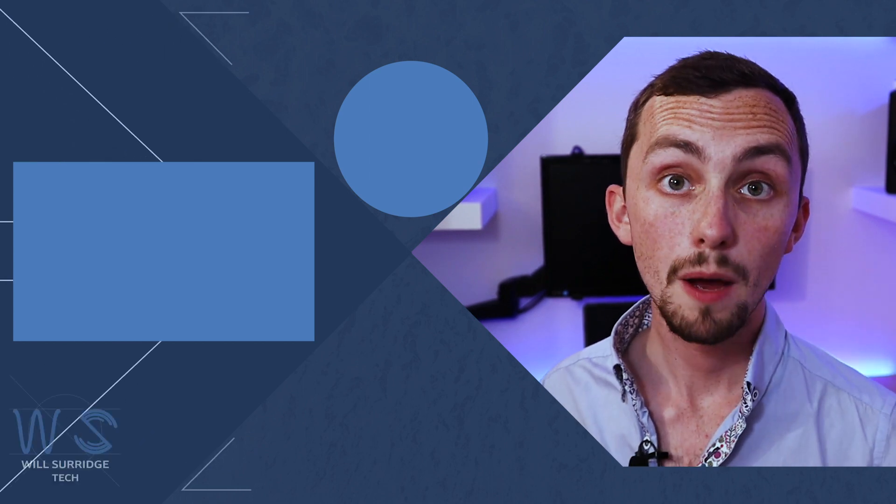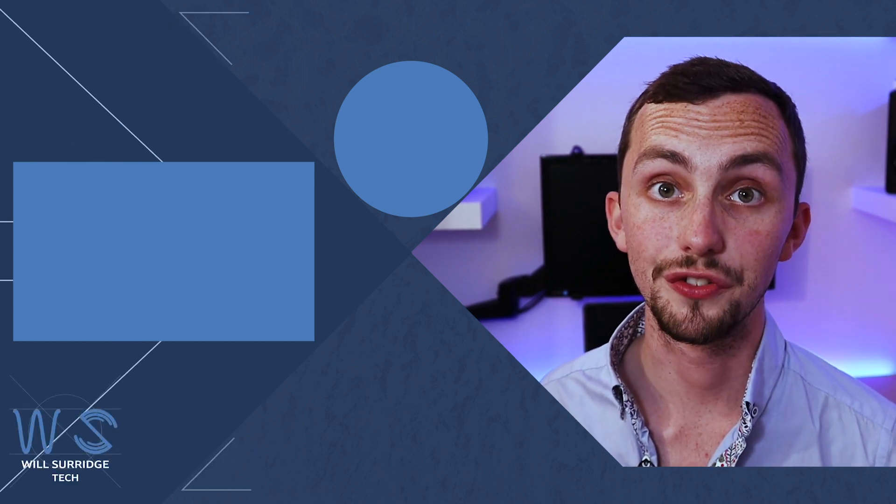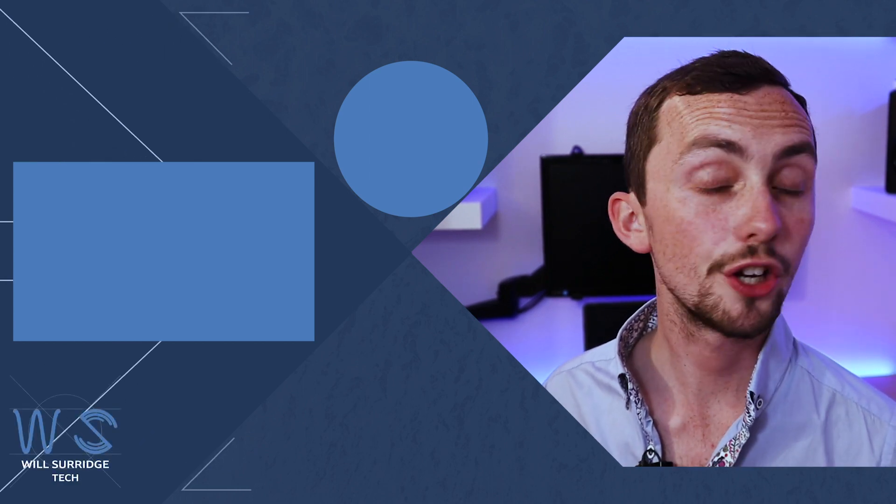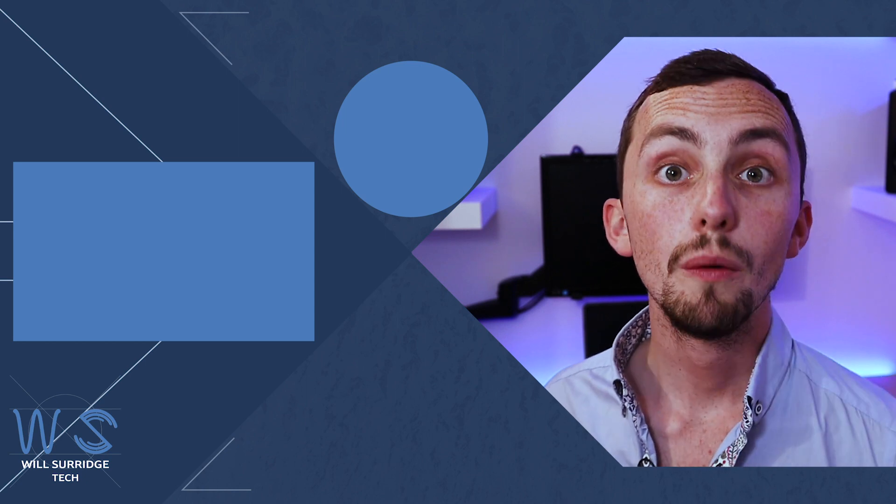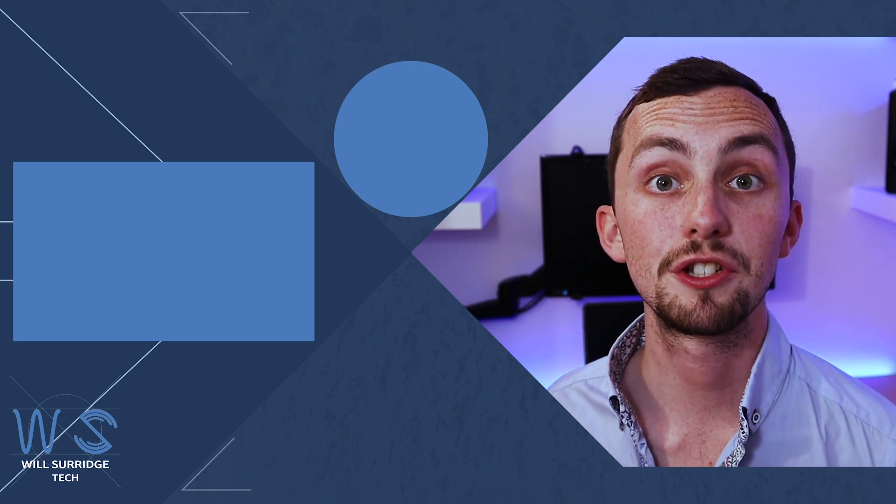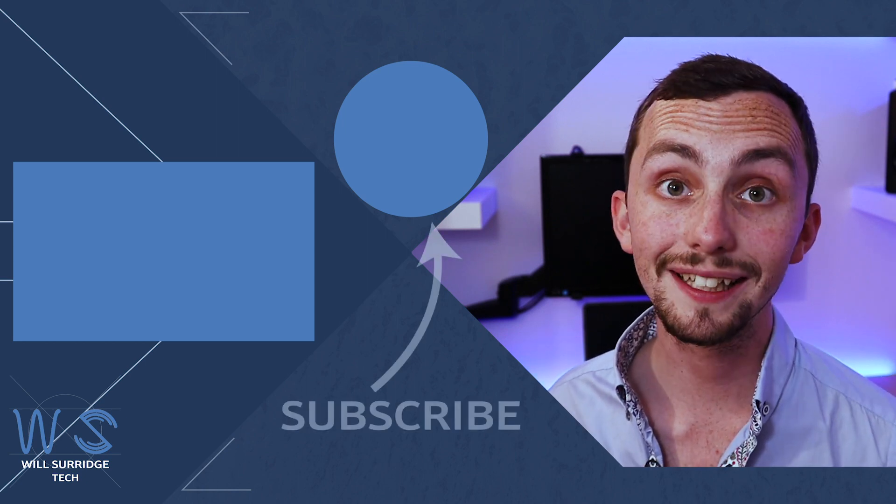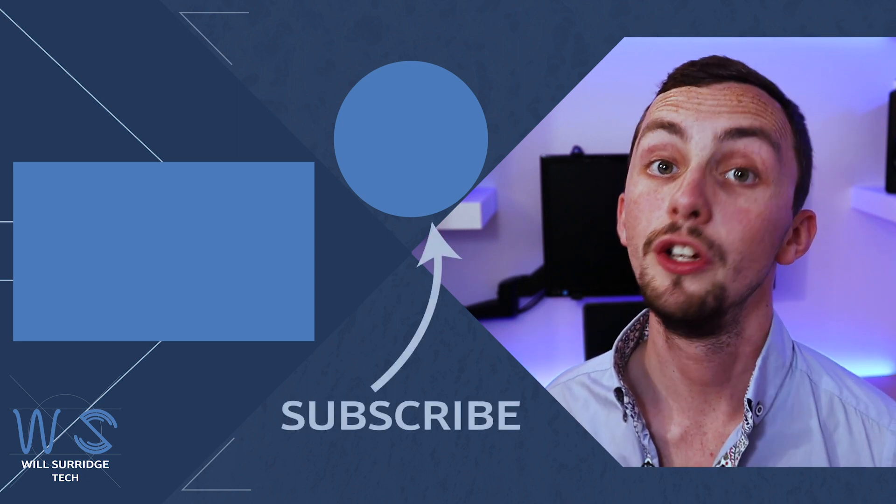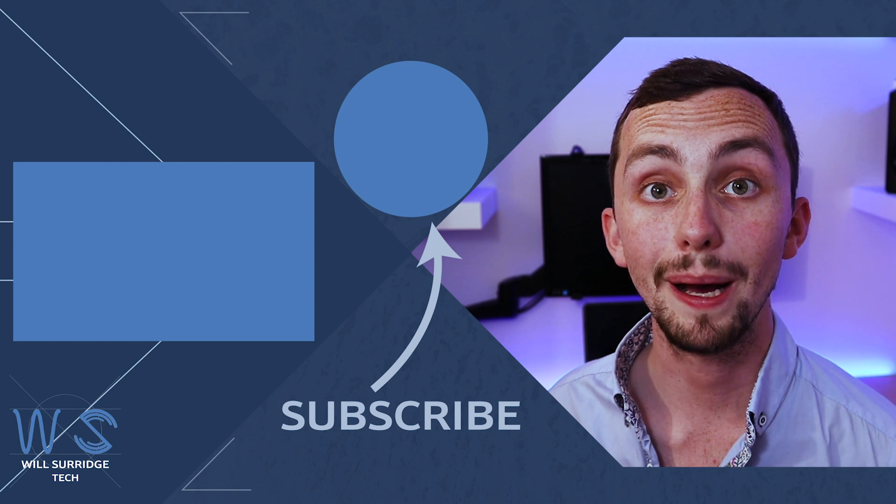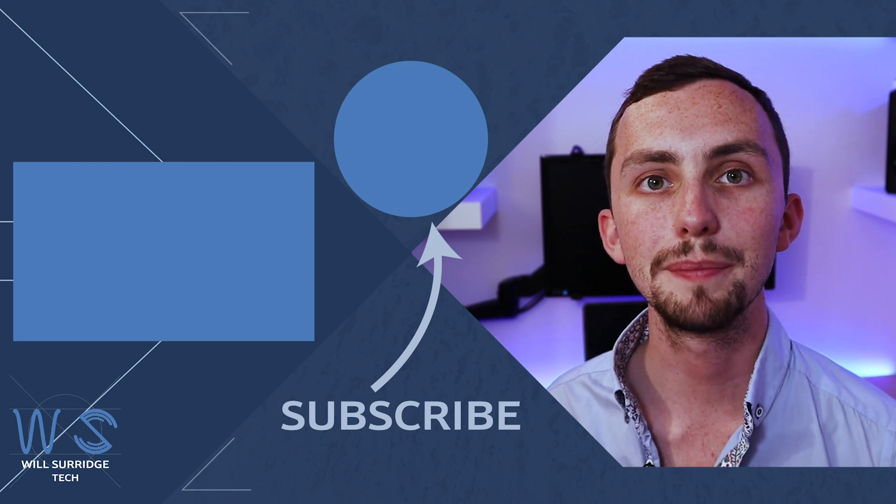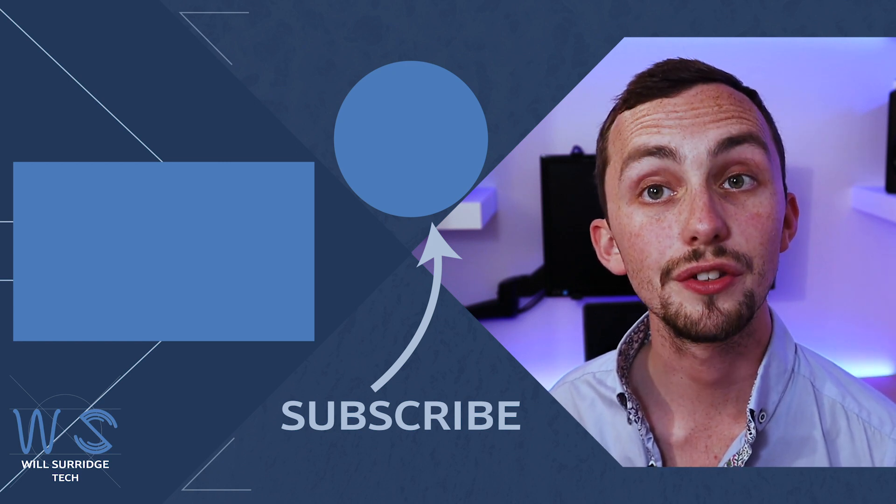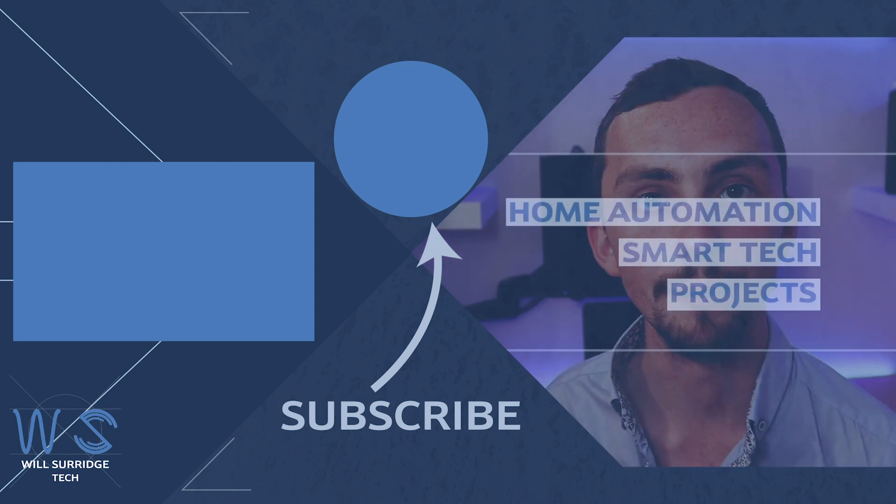So there we go, battery level notifications that only happen in sociable hours. Make sure you hit subscribe below and click the bell icon to find out more about my smart tech and how you can build yourself the ultimate smart home.